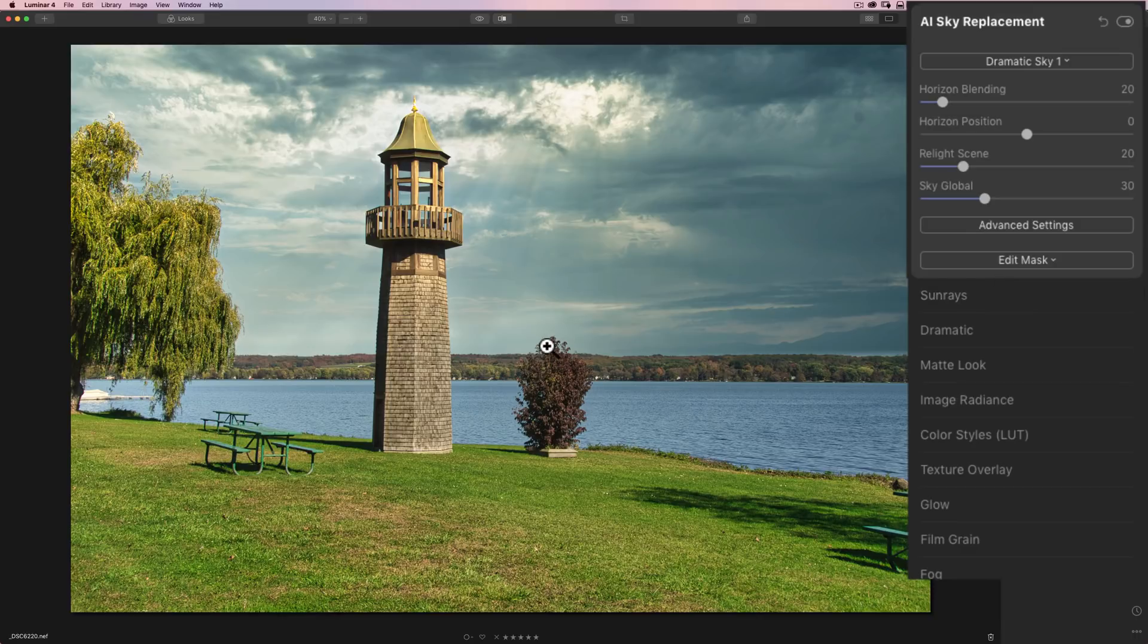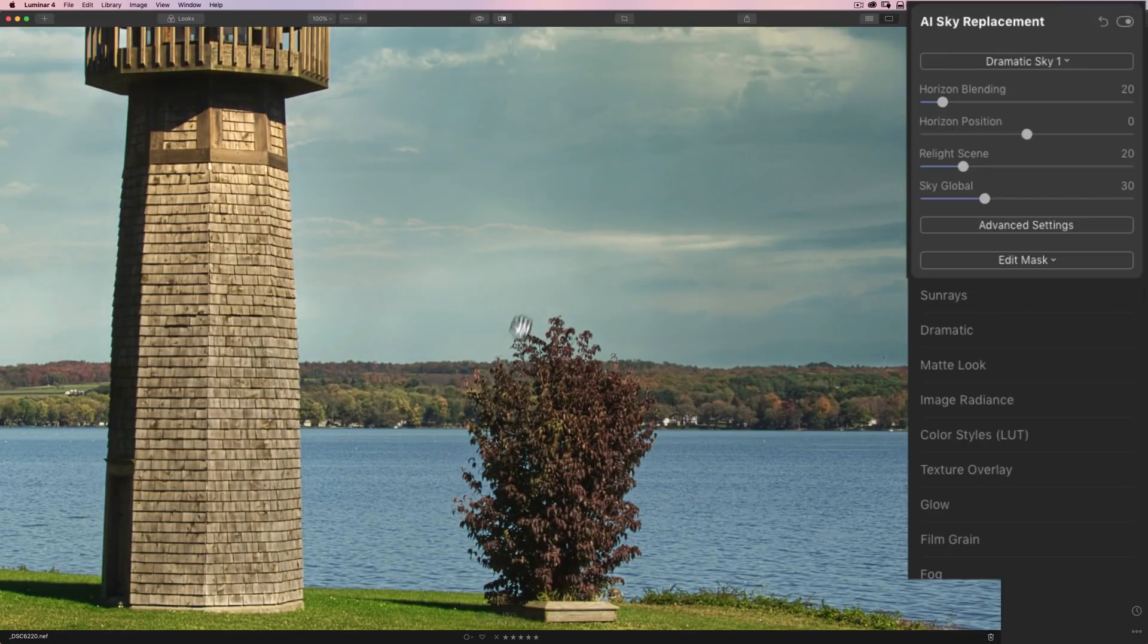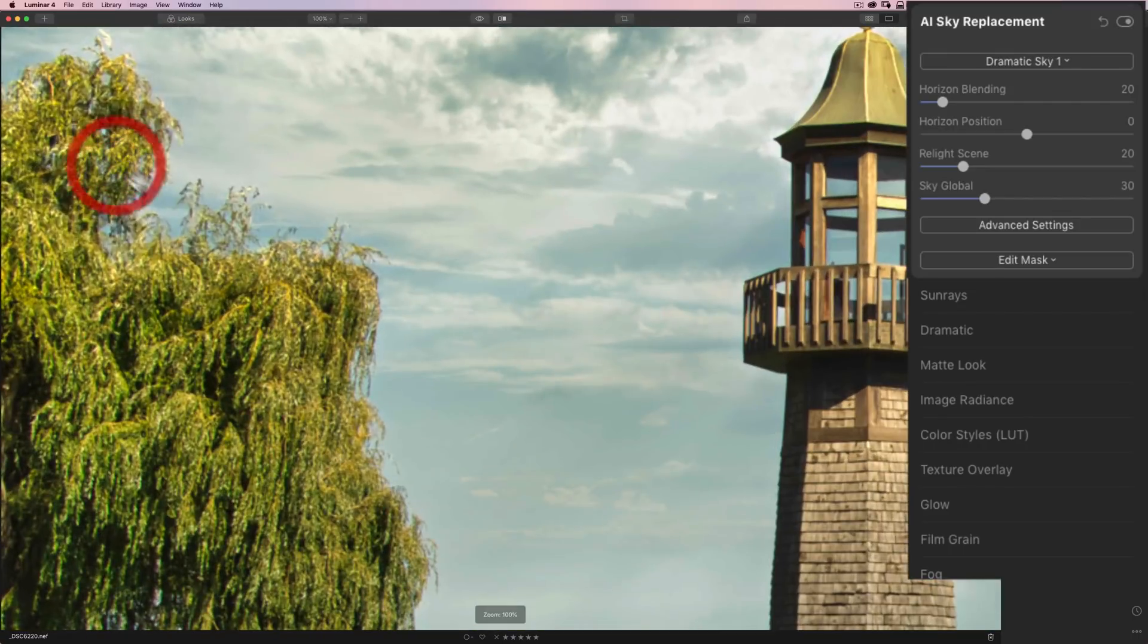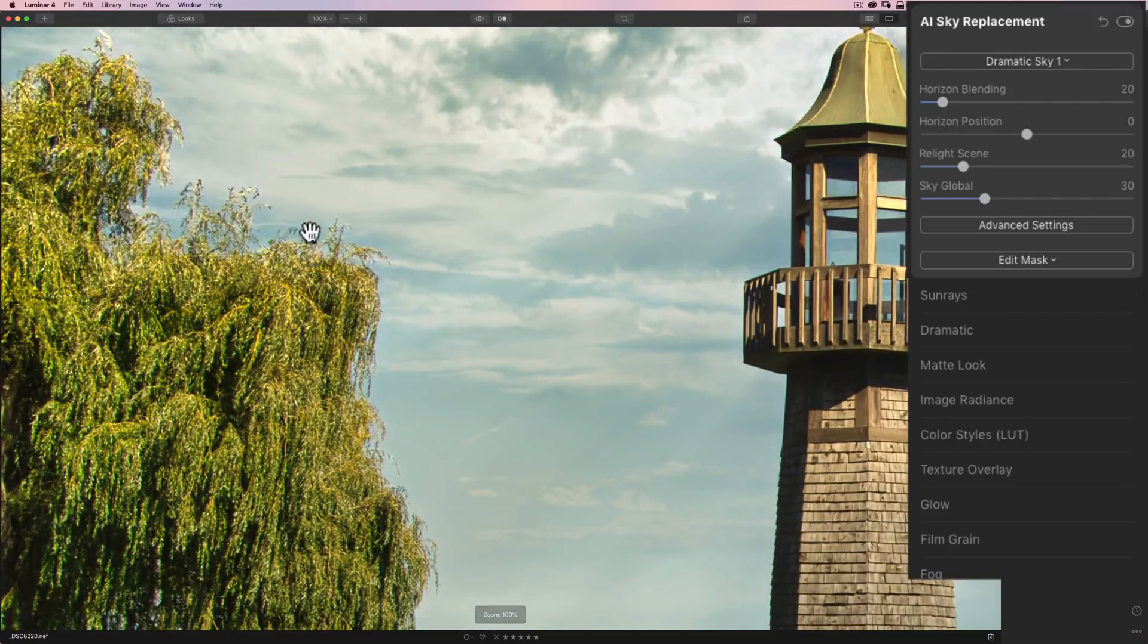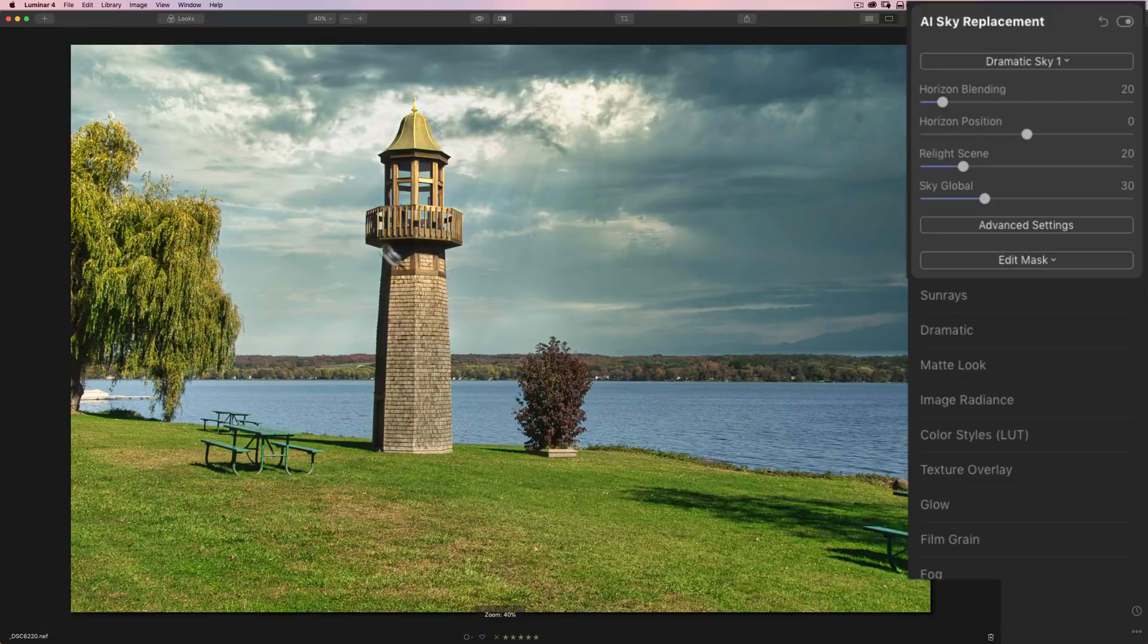If you zoom in, you'll notice there's no haloing. It just replaced the sky. It went around the willow tree over here just fine, no haloing. It went in the windows of that little tower there.